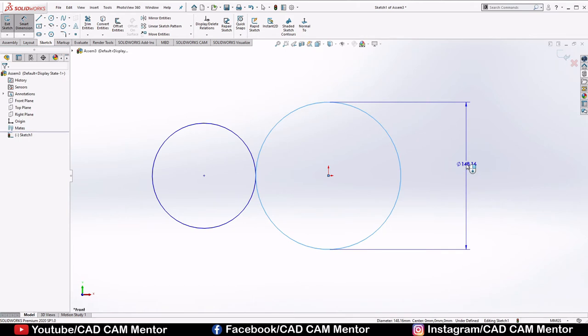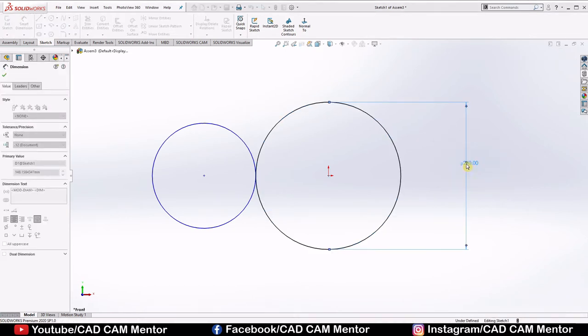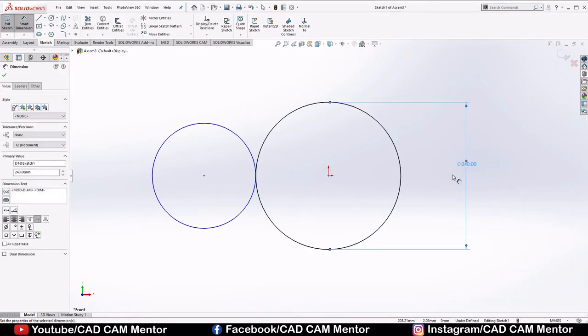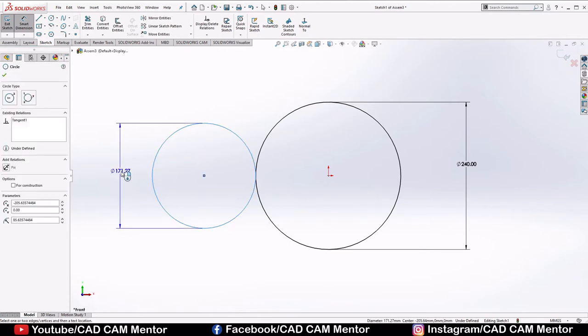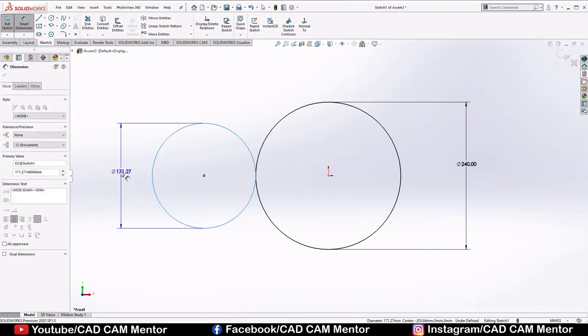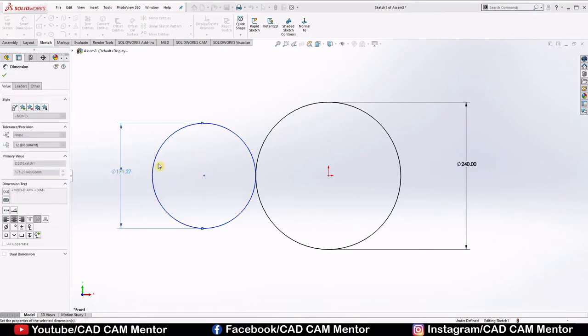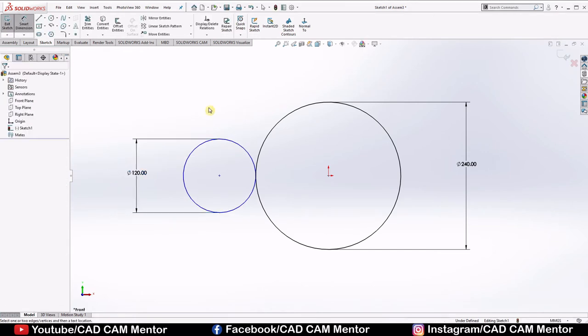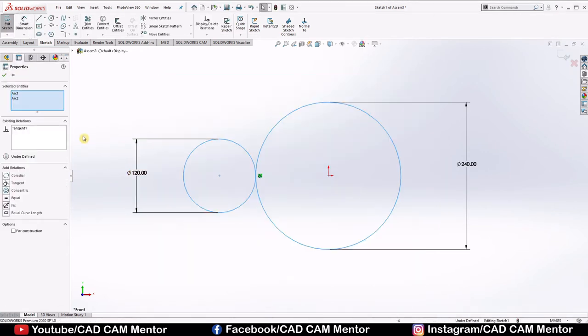Draw one circle. Select smart dimension. Give dimension 240 mm. Here, give dimension 120 mm. Now select these both circles. Give relation tangent. Click OK.